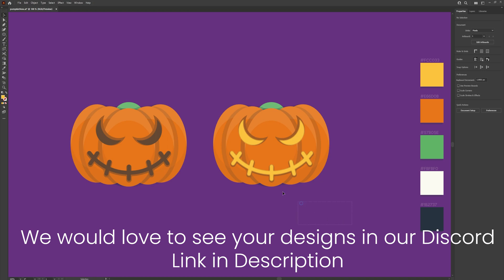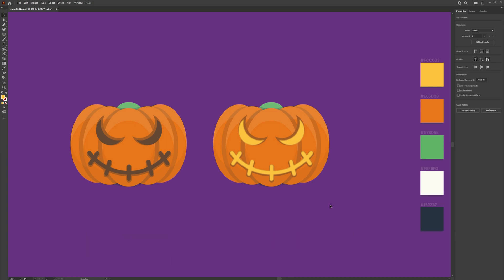I do recommend practicing and maybe making some faces of your own — try and see if you can create any different faces, it's really good for practice. I hope you're happy with the finished result and I hope you learned something. I'll be back in the future with more videos. Take care guys.